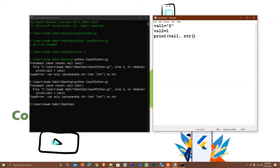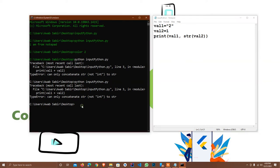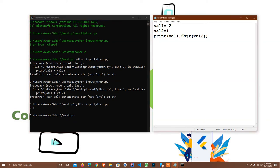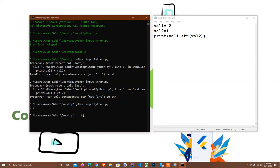To fix this we have to convert it into a string. I type str() — that is a typecast — and pass in val2. I press Ctrl+S and execute it again. As you see it prints '2' and '1'. The plus operator will concatenate both of these.